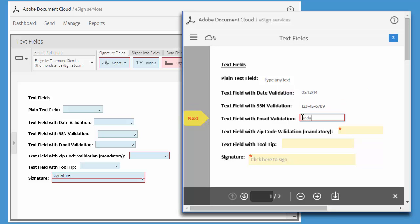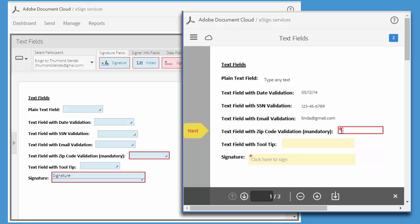This red asterisk indicates that the field is mandatory and the system won't allow me to complete the e-signing process until I've completed all mandatory fields. So I'll need to enter a zip code here.